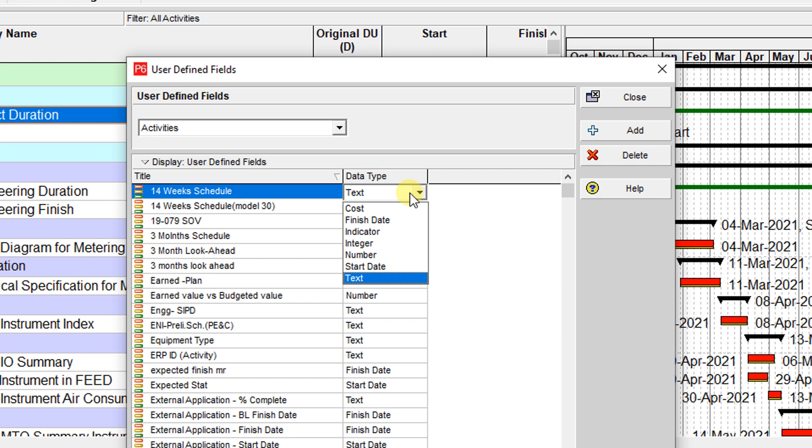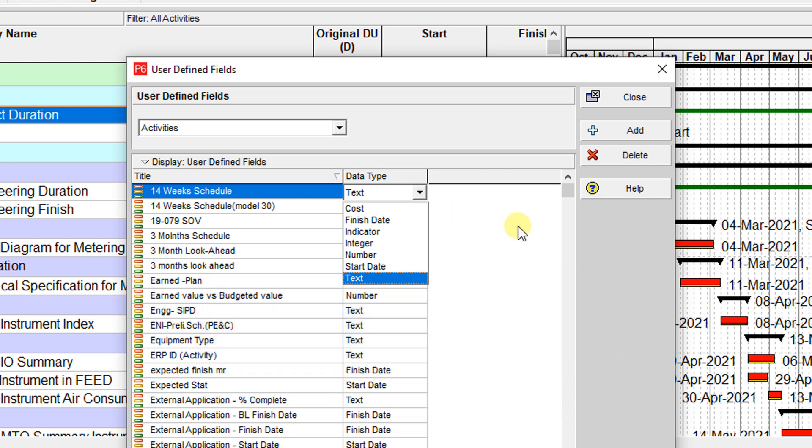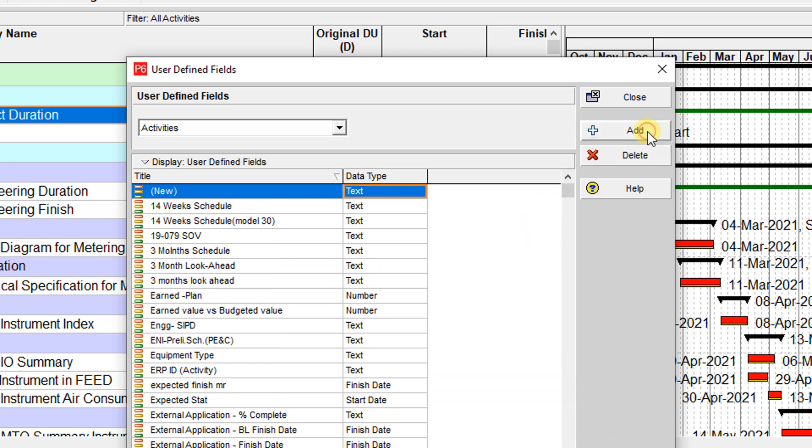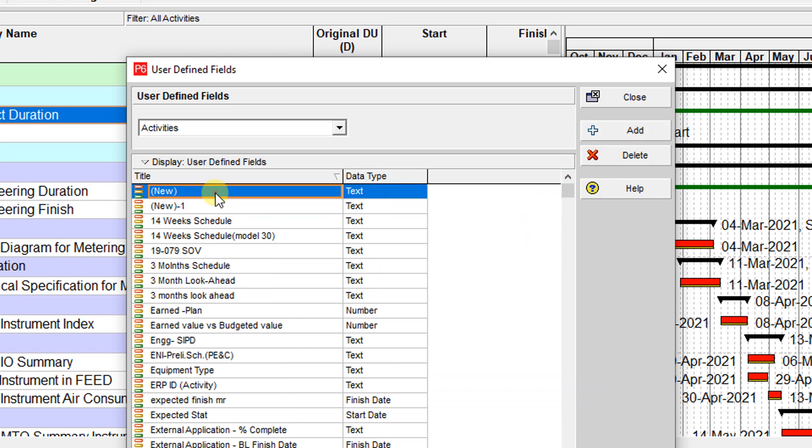For instance, if we want to create a field to store our start date in the project, I add two user-defined fields over here. The first one, I name it